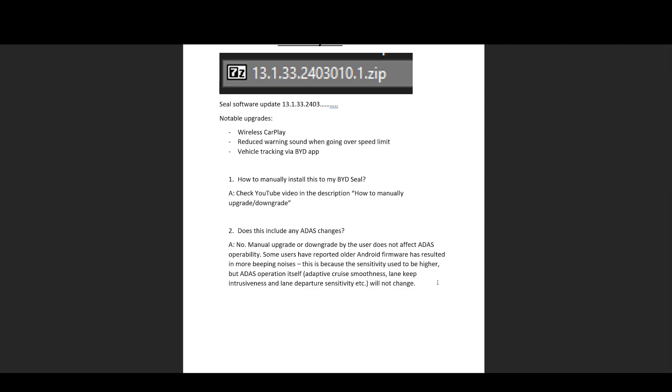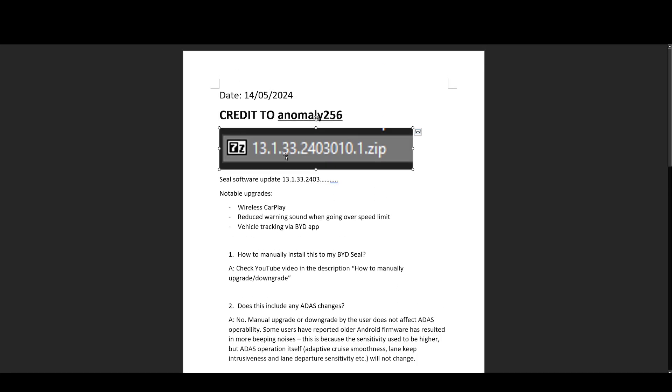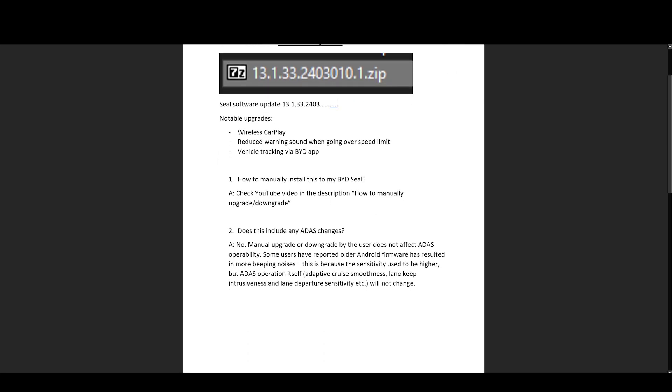So it doesn't matter when you upgrade or downgrade, the ADAS software is locked behind an encrypted layer of encryption, where the end user, like yourself and myself, we can't access it, basically. There's nothing we can do. So when you upgrade or downgrade using a file, such as the ones in my iCloud share, what you're effectively doing is changing the Android software version instead. So we're talking like wireless CarPlay, we're talking reduced beeping and bonging, and we're talking vehicle tracking, which is all done through an APK on the car itself.